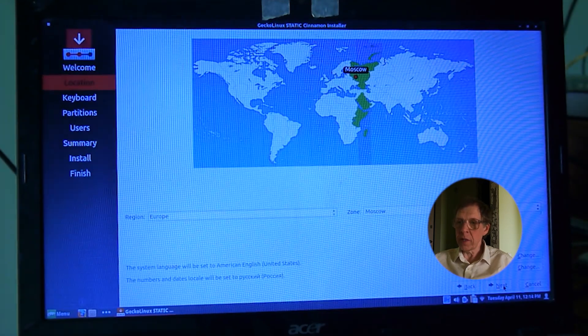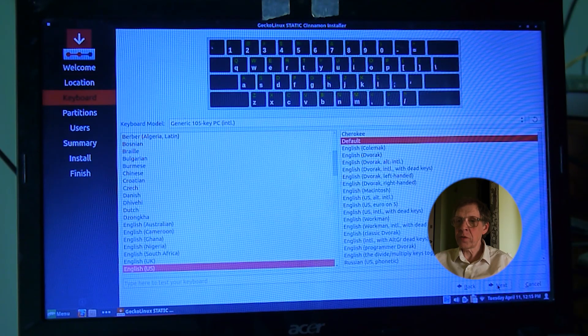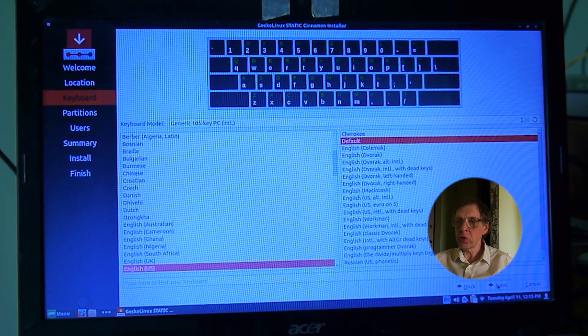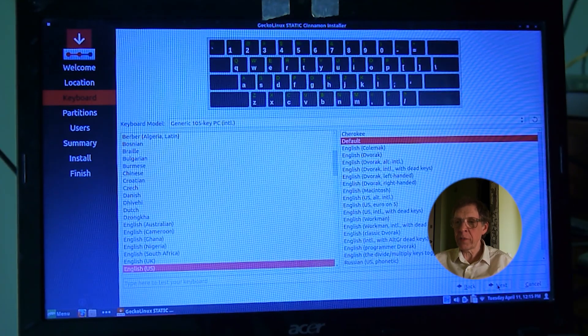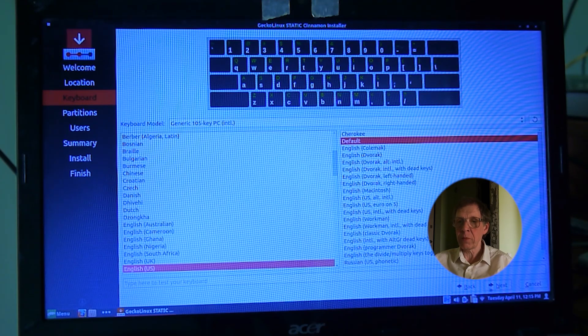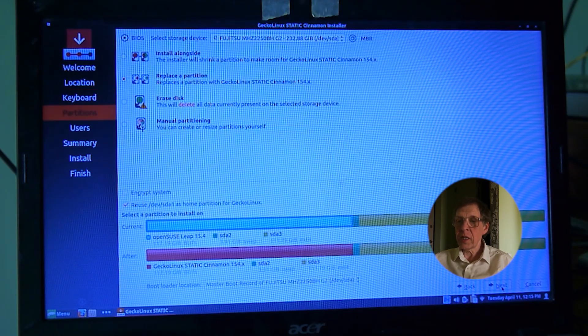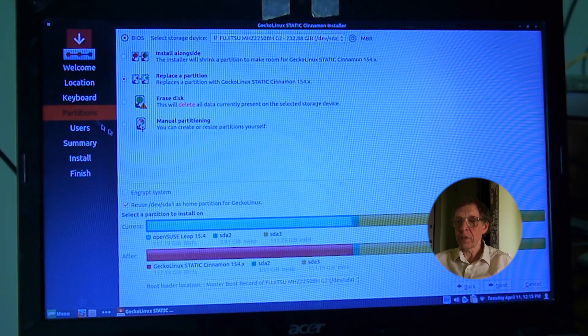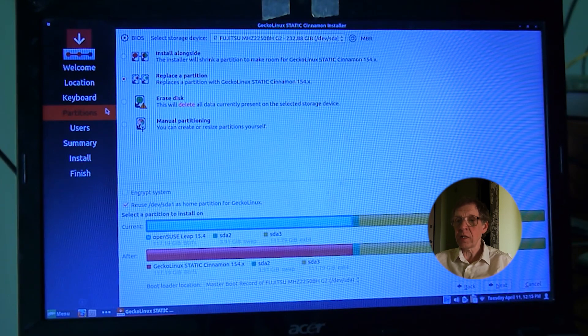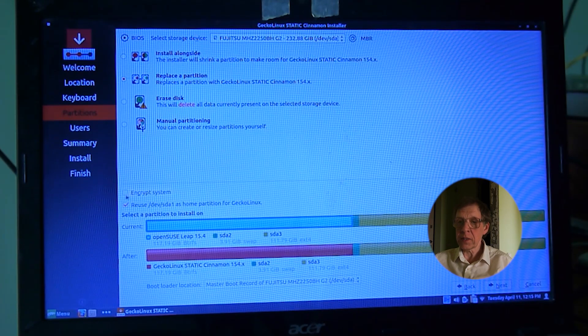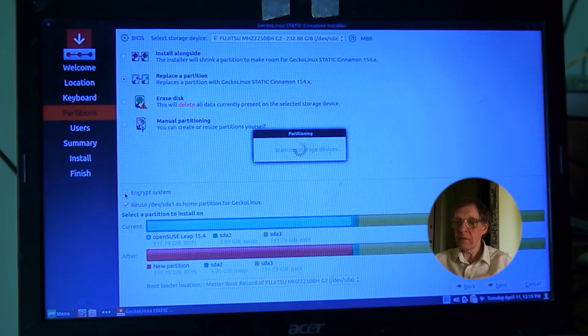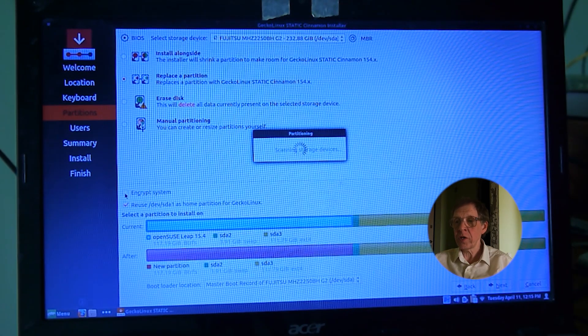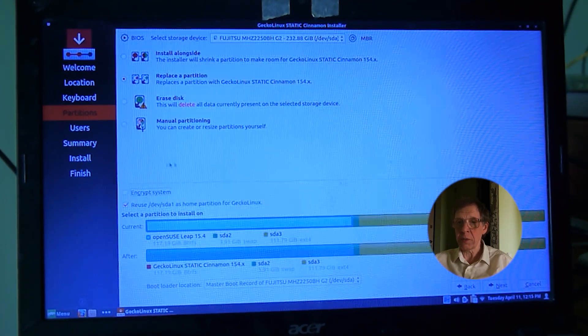I choose my time zone. In the previous video, I already prepared the hard disk for installing the operating system using the GParted program. I'm installing Gecko Linux on a partition already prepared for this. Partition size 120 GB. This space is enough to install any operating system.